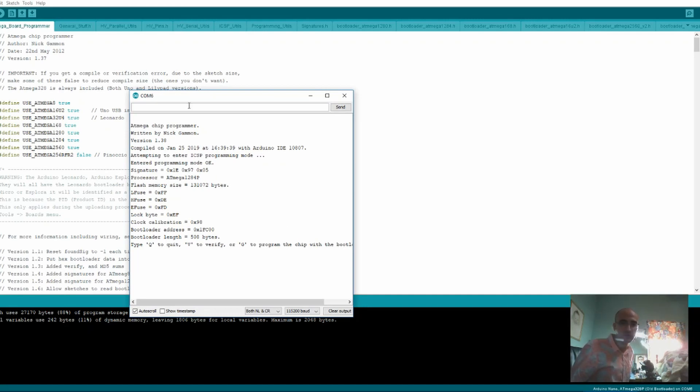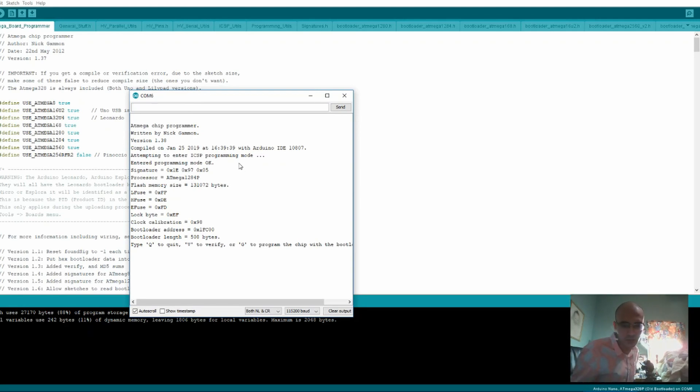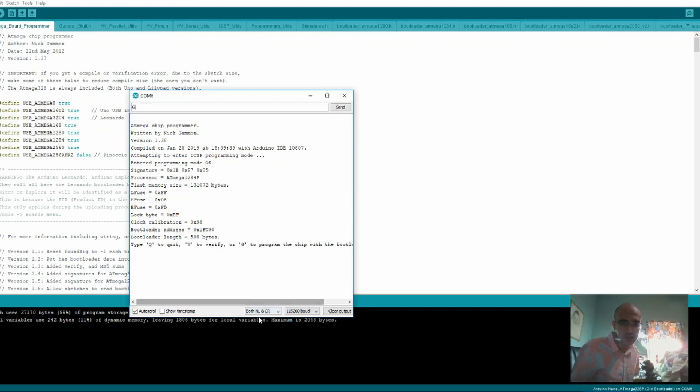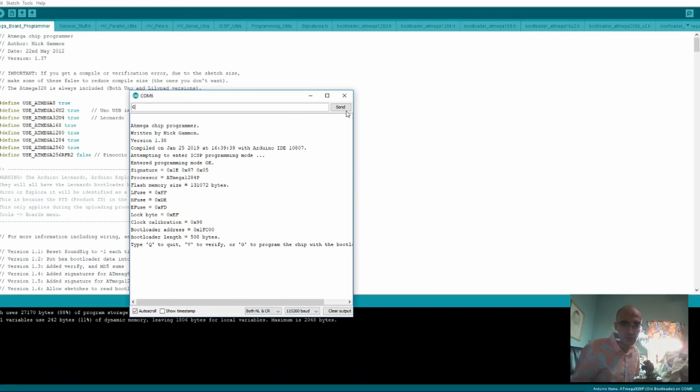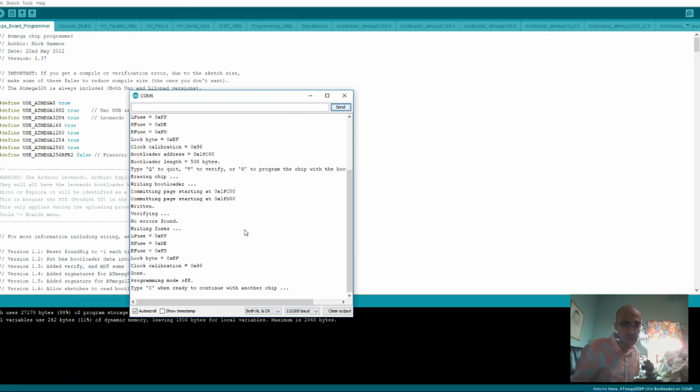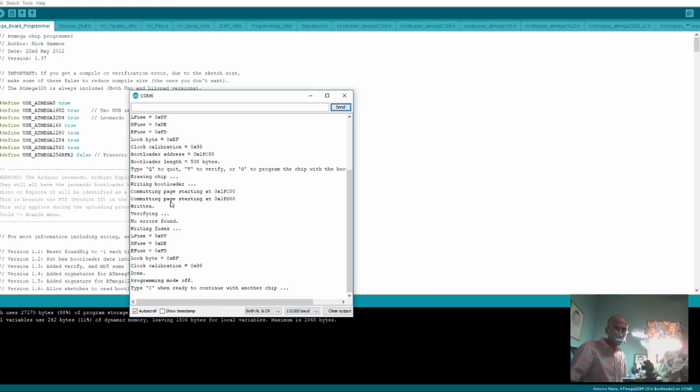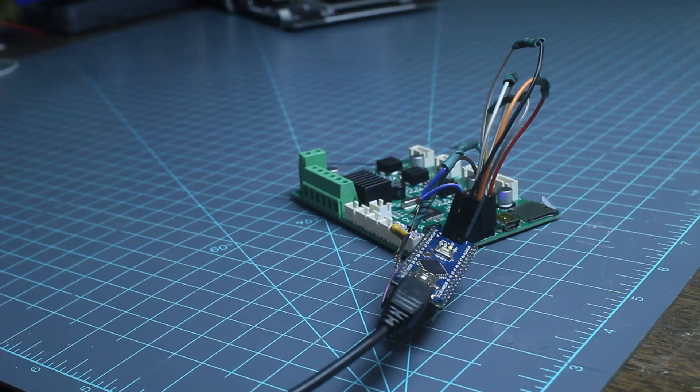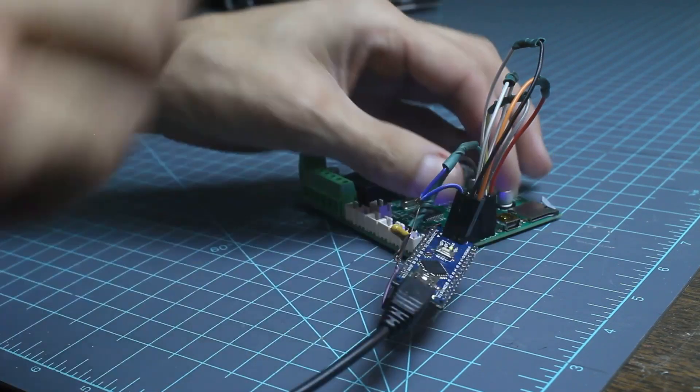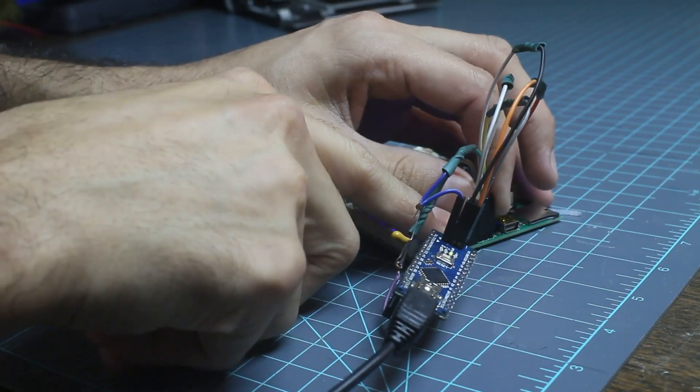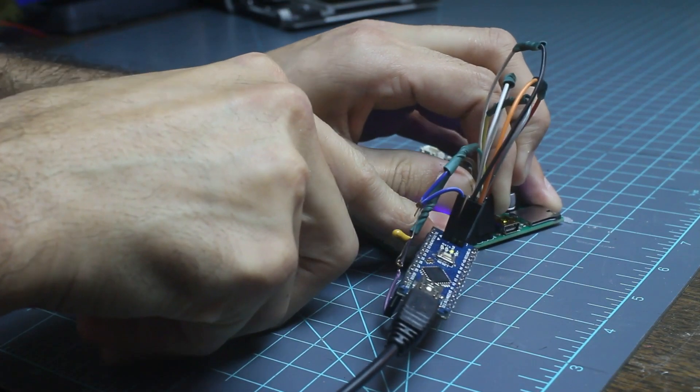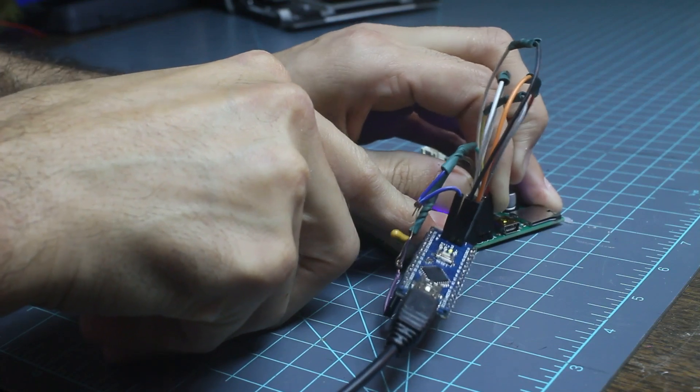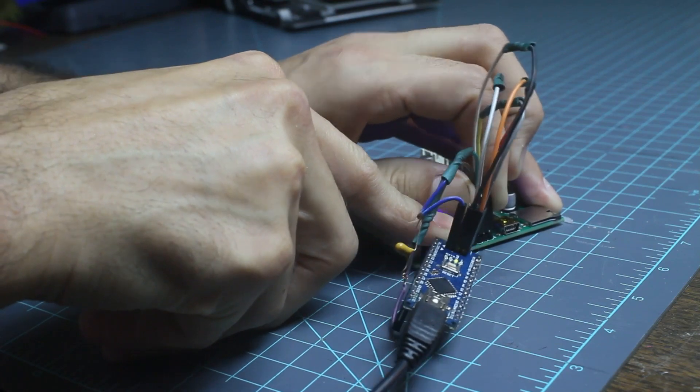So then we will press G. You want to make sure it is the NR and CR and that baud rate as it says in the tutorial. And press send. It has written the bootloader to the board. So that's great. That board is now ready for us to hook it up to the computer directly. So, remove that.